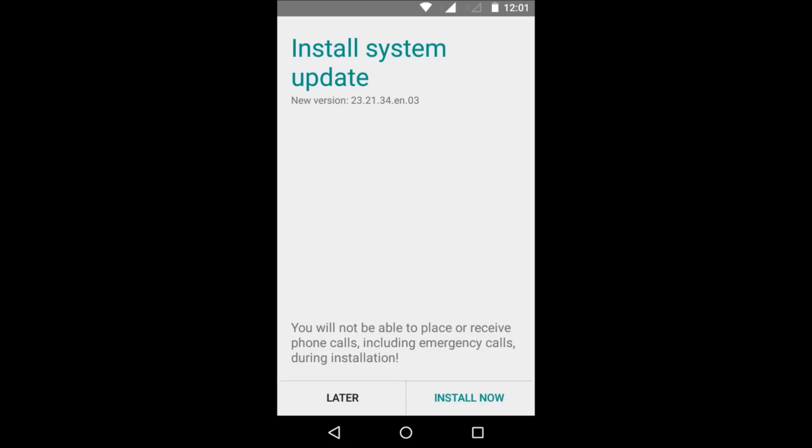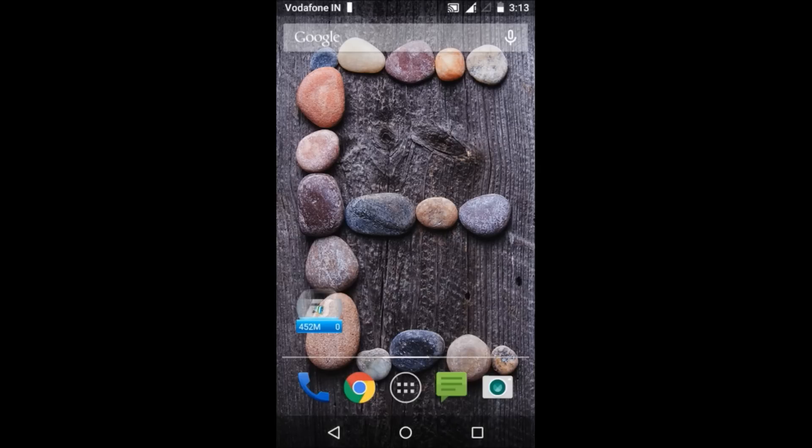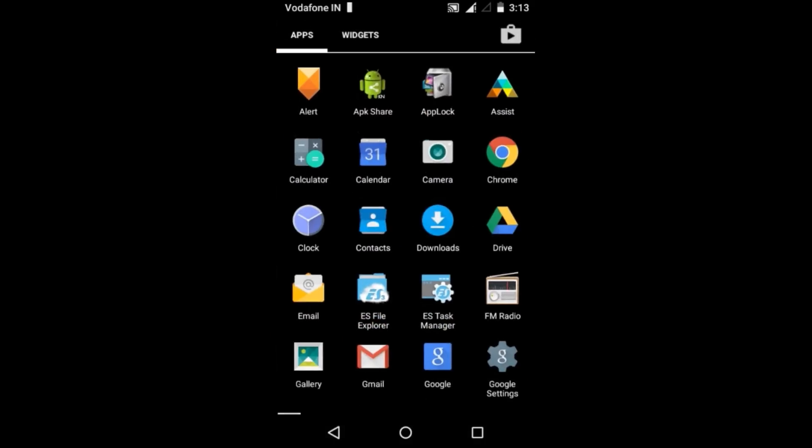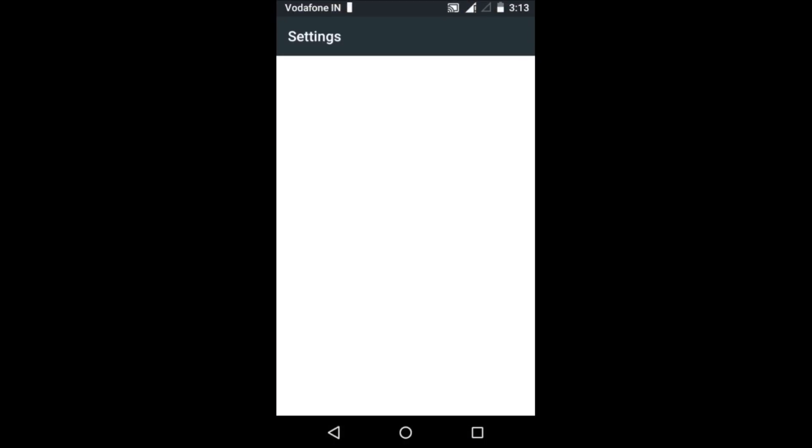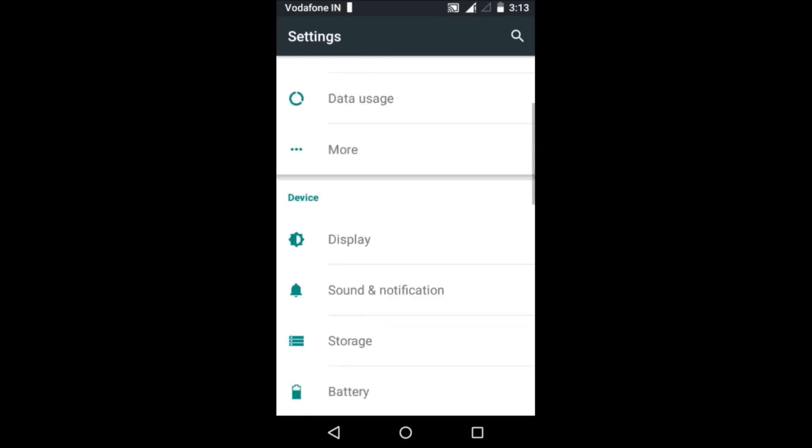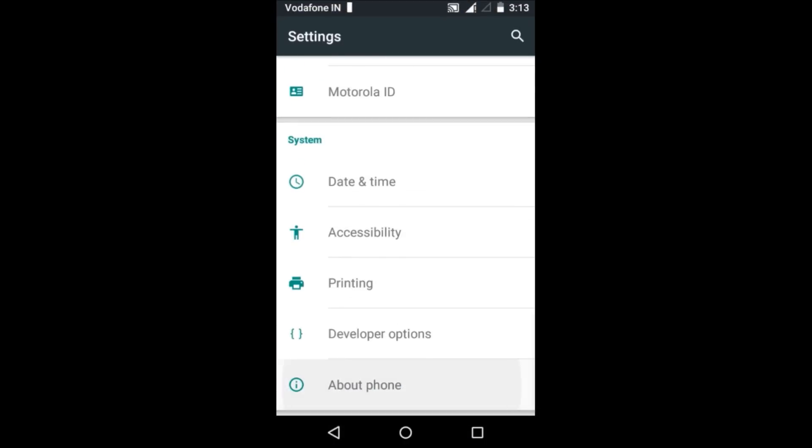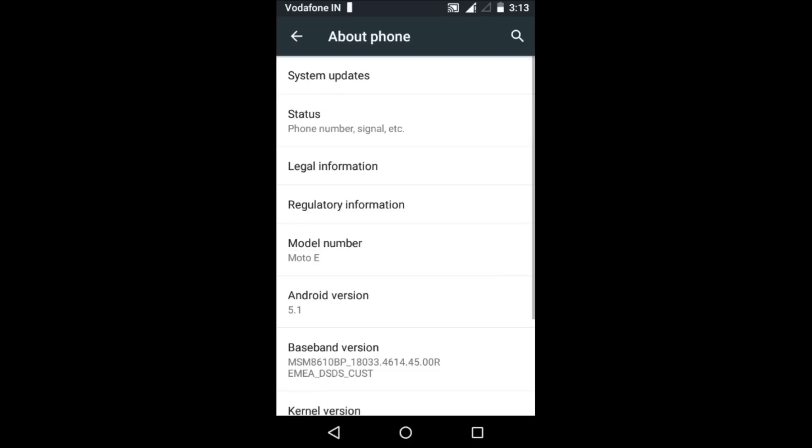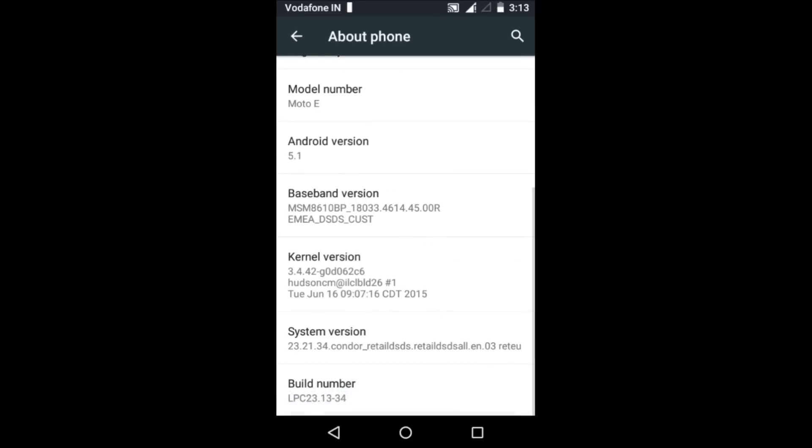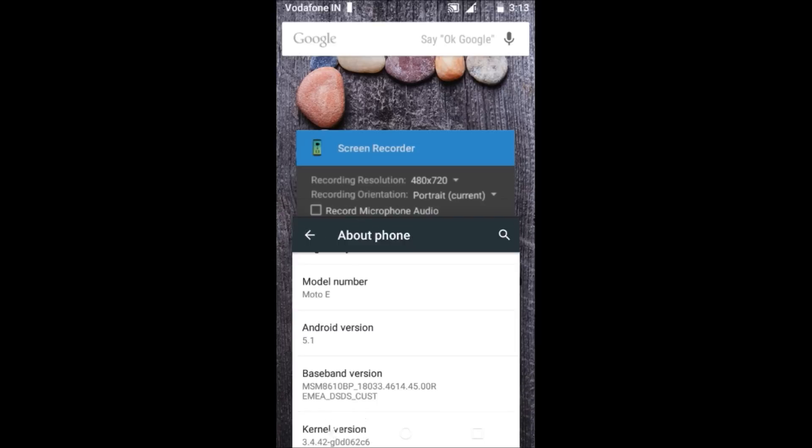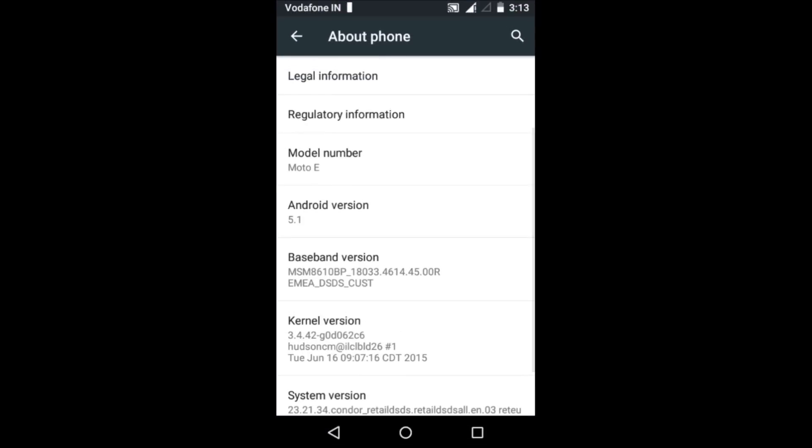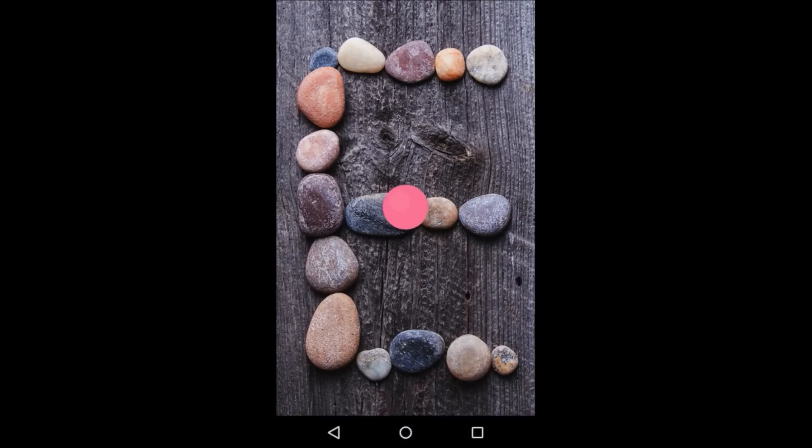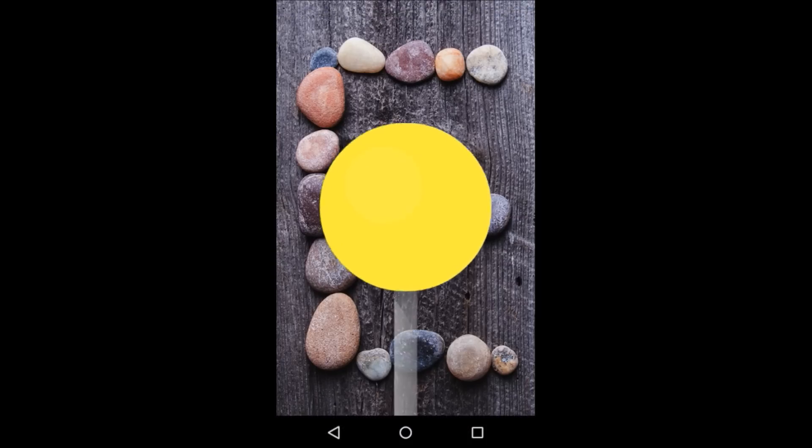Now after this your phone will restart and install the update. Now go to settings and about phone. As you can see, after installing the update it is running system version 23.21.34 and you have Android version 5.1 Lollipop. Thanks for watching.